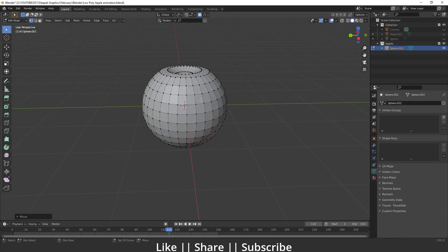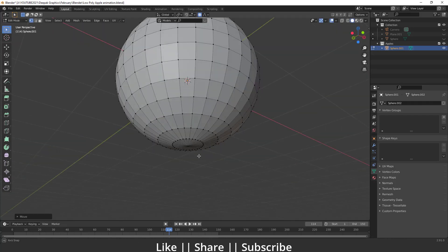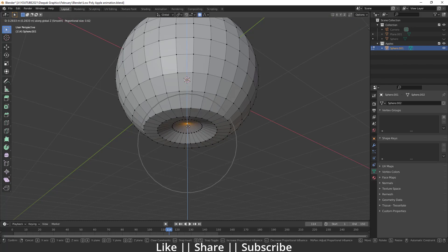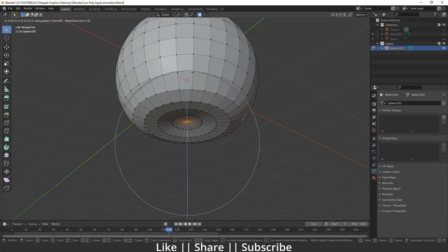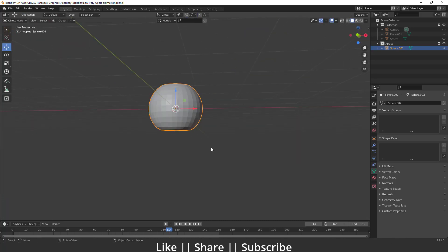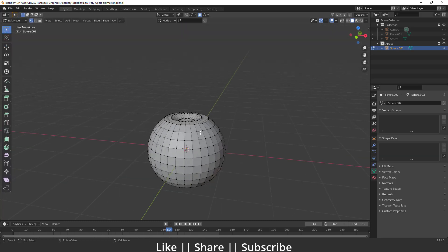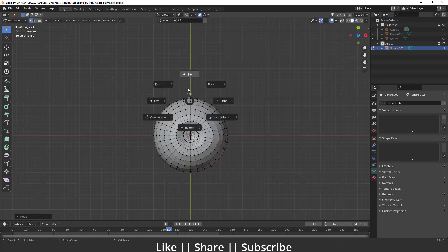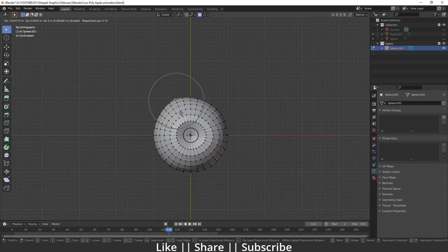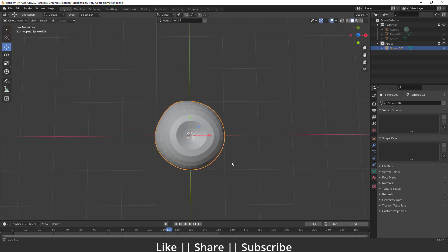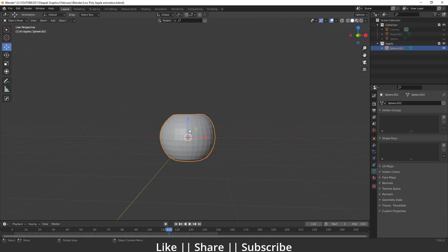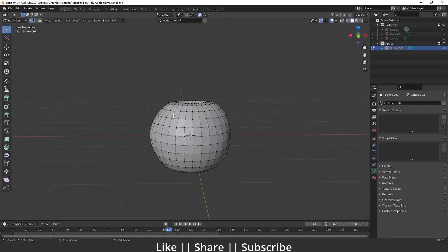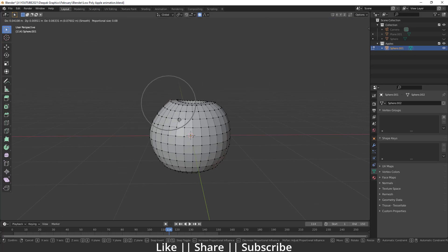Same thing for the bottom — I'll select the bottom vertices and move them up slightly. After that I'll add a little exaggeration to the shape. In top view I'll move vertices a little bit here and there, because an apple is not perfectly rounded. We can also move some vertices slightly upward to get a good apple silhouette.